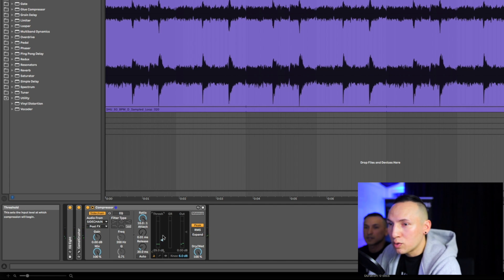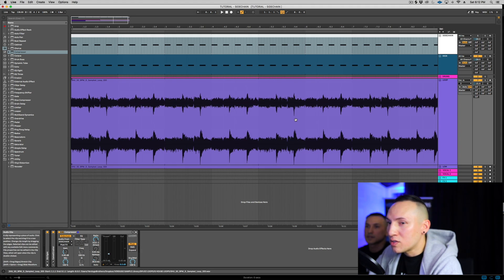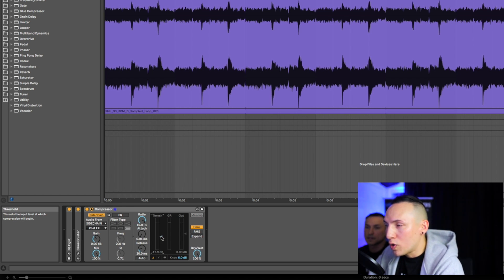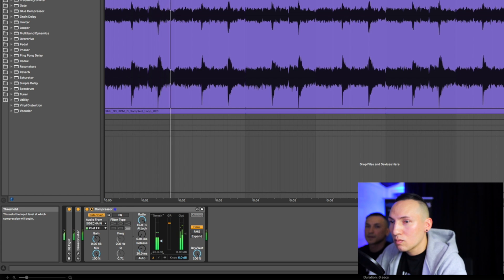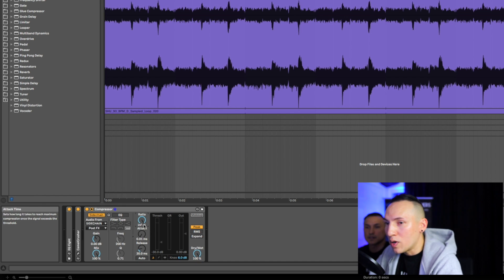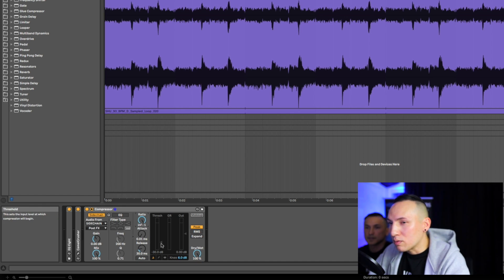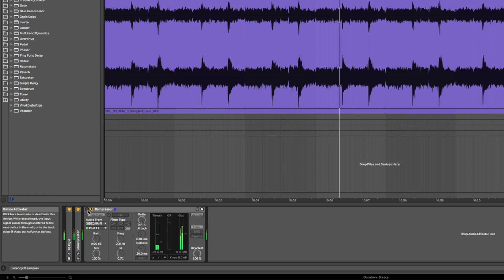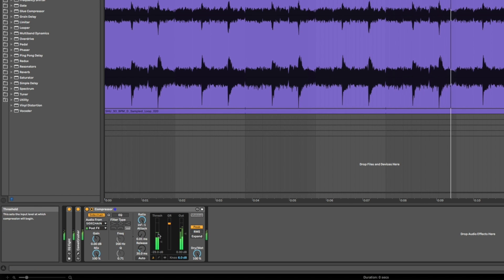The more I drag this threshold down, the signal from the sidechain is causing this loop to duck every time the kick hits. The more you pull this threshold down, the more of a pumping action you're gonna hear. Some people turn this ratio all the way up to the right — you could set it to infinity to one and that gives you a slightly different pumping sound.